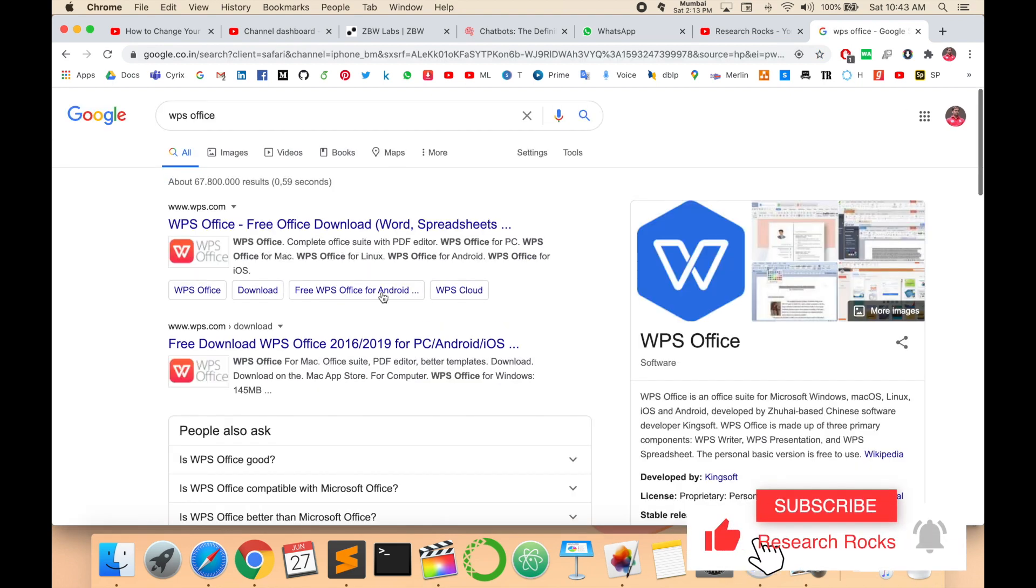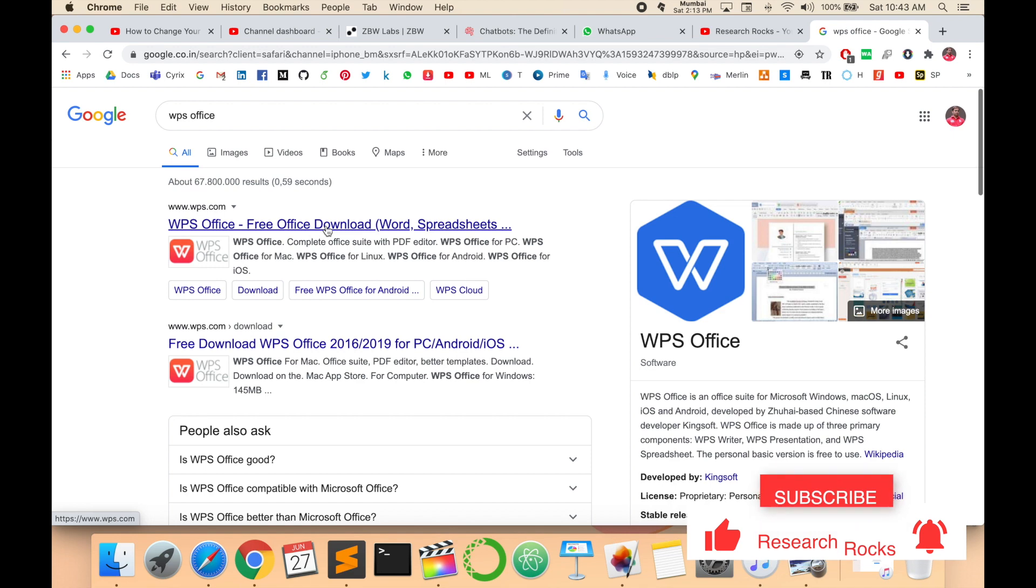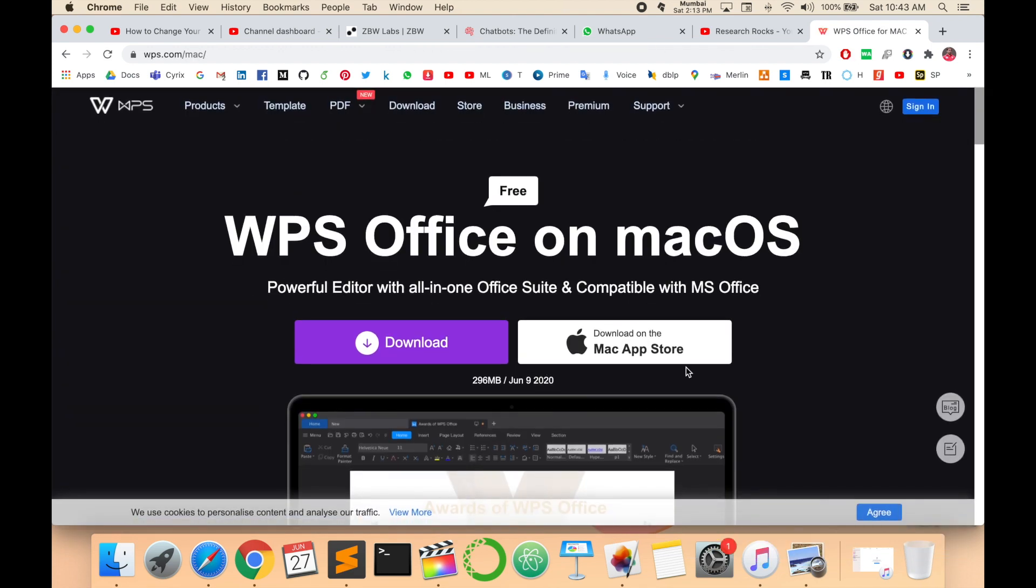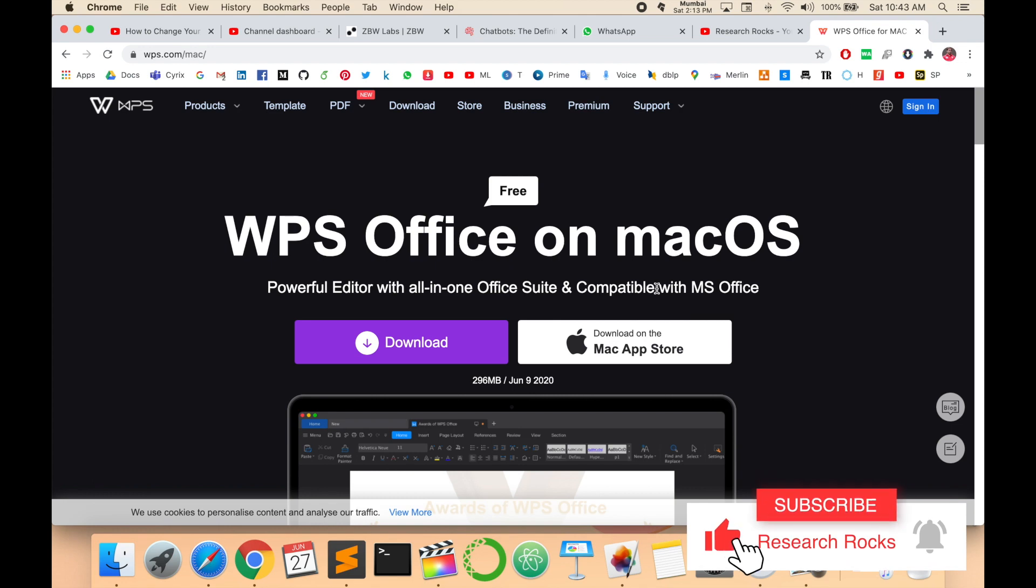Hit enter and the first link that comes up is WPS Office free office download. One option appears because I'm handling this webpage in Mac OS, so by default the Mac OS option comes up. If you're using Windows or Linux, those options will be available by default.